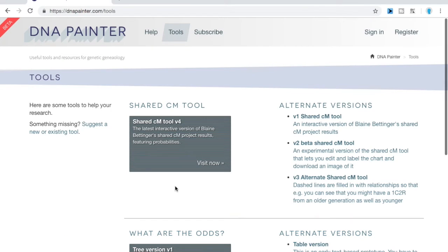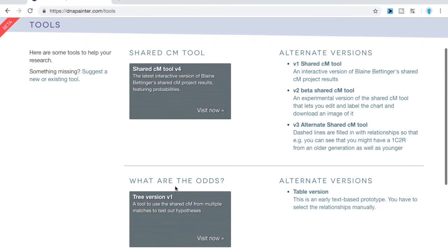Hello everyone, welcome to the first video in my new genealogy tutorial series. In today's video, I will be going over the What Are The Odds tool on DNA Painter. The What Are The Odds tool is something you use when you have a DNA tester who has multiple genetic matches descending from a specific family. By using this tool, you can find out the likely place that your DNA tester fits into this family.